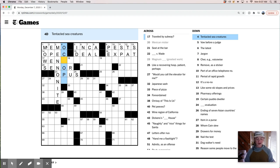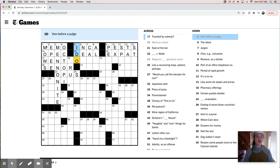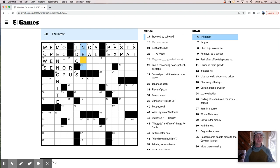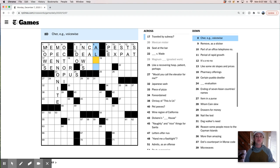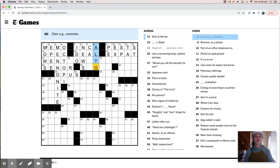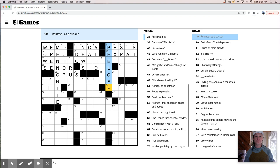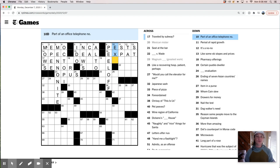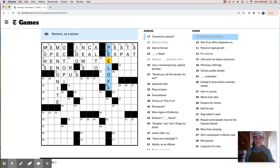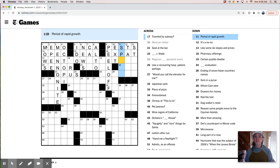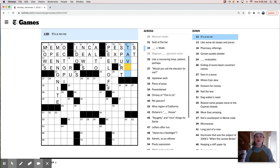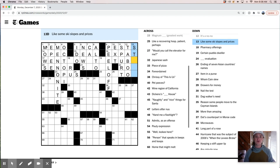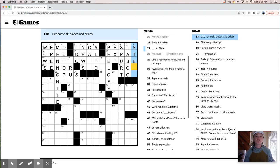Tentacle sea creatures are octopi. I do, judge. The latest is news. Jargon. I'm not sure what that is. Share is an alto. Remove is a sticker. Peel off a sticker. I remember in high school, someone put a bumper sticker on my car, a bumper sticker that I did not want on my car. And to peel it off was not easy. Don't recommend putting stickers on your car unless you're sure you'll want them there. Part of an office telephone number is an extension. Period of rapid growth. Spurt. It's a no-no. Taboo. Like some ski slopes and prices steep.